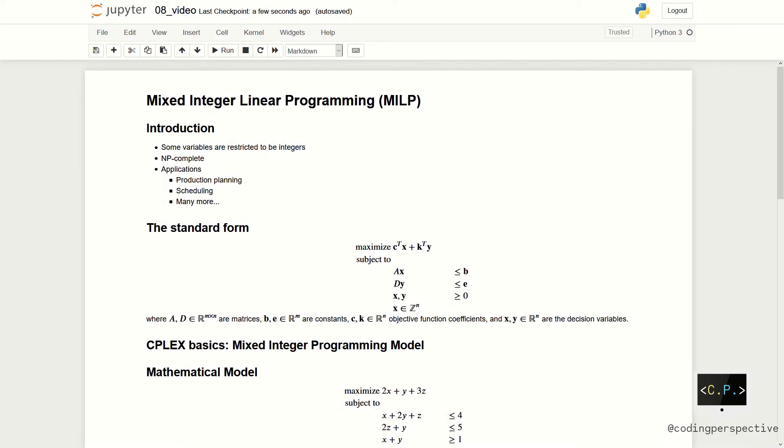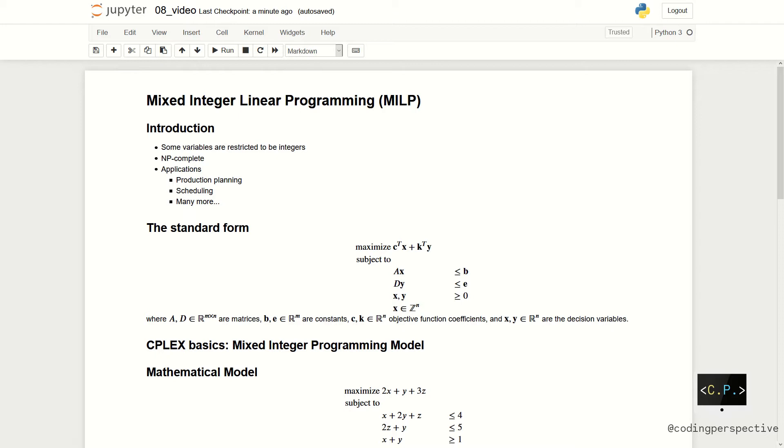Hello everyone. In this video, we will continue our mathematical optimization series with mixed integer linear programming in CPLEX. In the last video, we have gone through the basics of CPLEX and DOCPLEX package in Python. We learned how to solve a mathematical problem using CPLEX solver. You can watch this video with the link above. Let us start with our topic today.